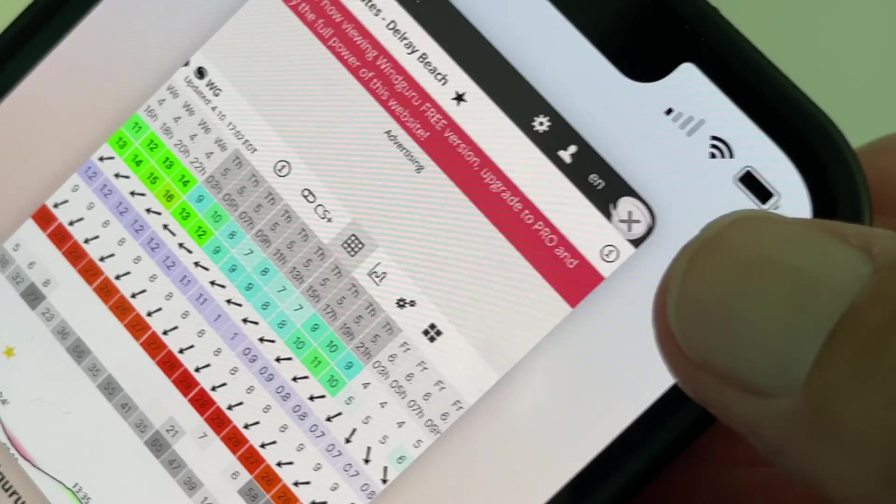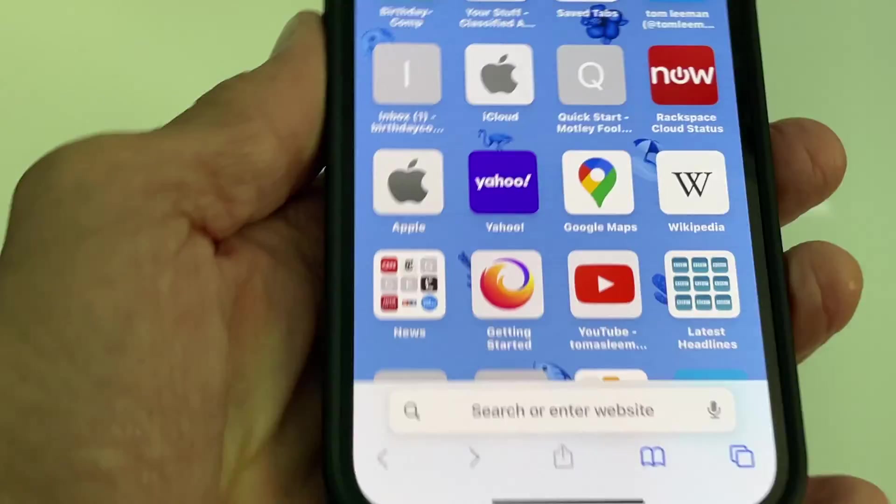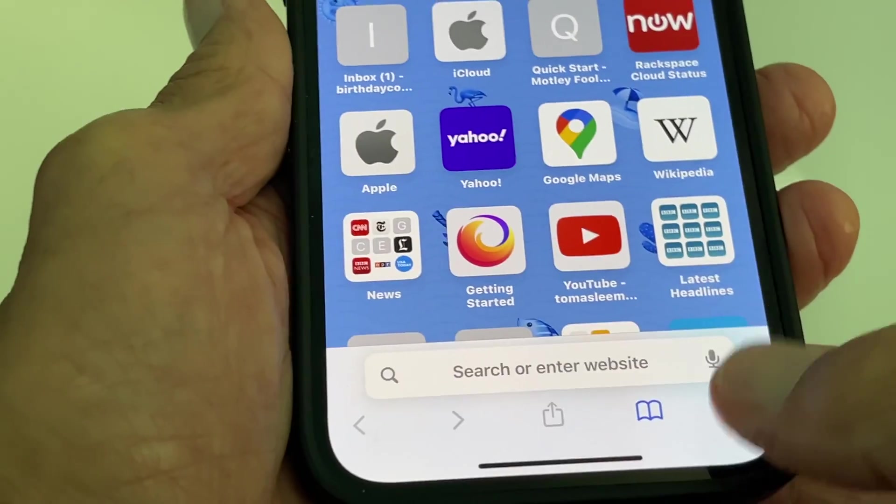If I hit this again right here at the very top, you see there's a little X right there. If I hit that it's going to go to the Start Page — and I'm on the Start Page again.